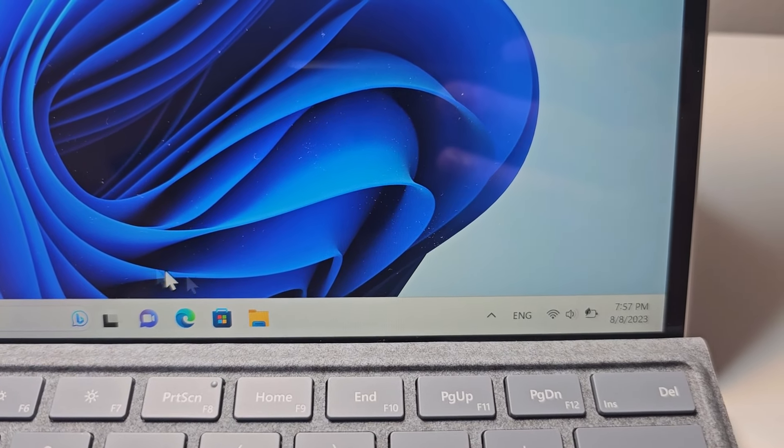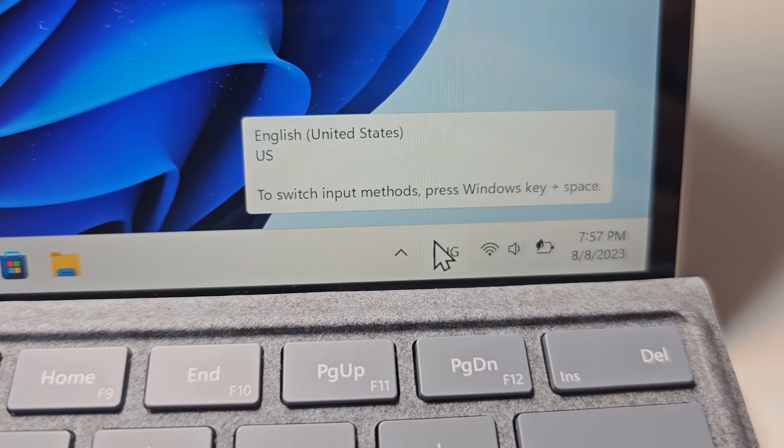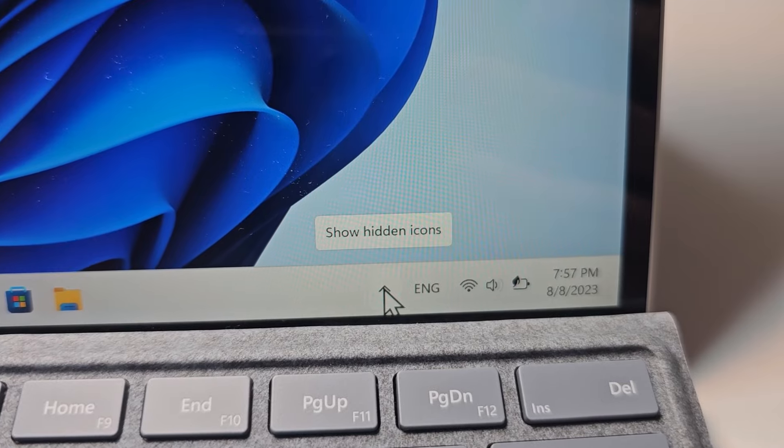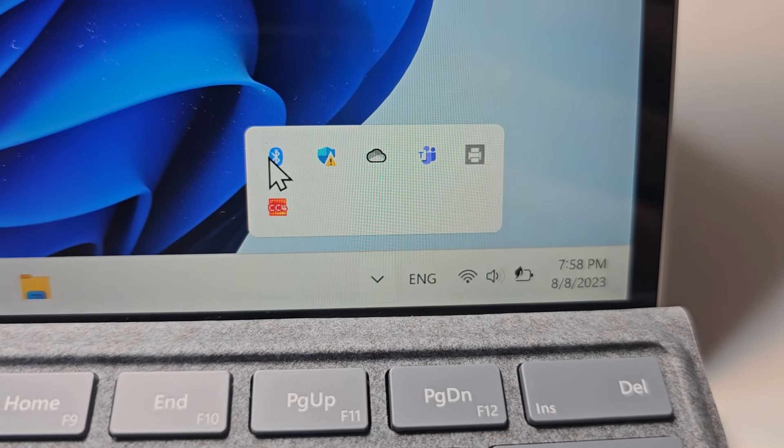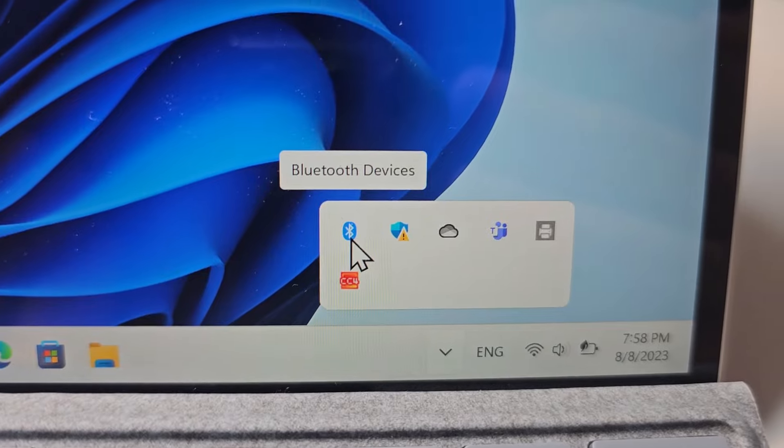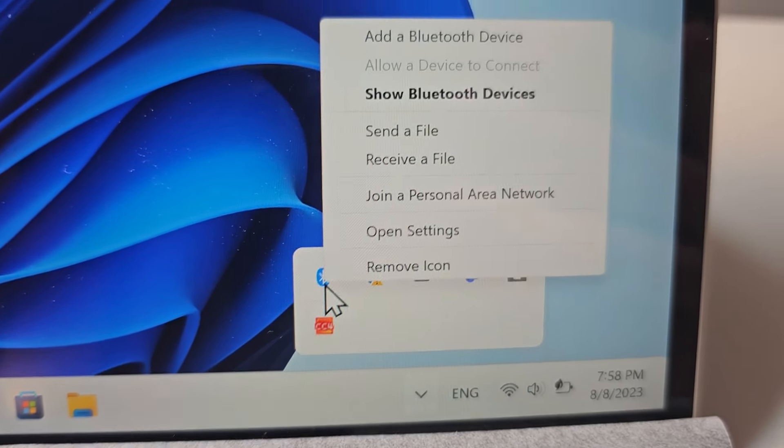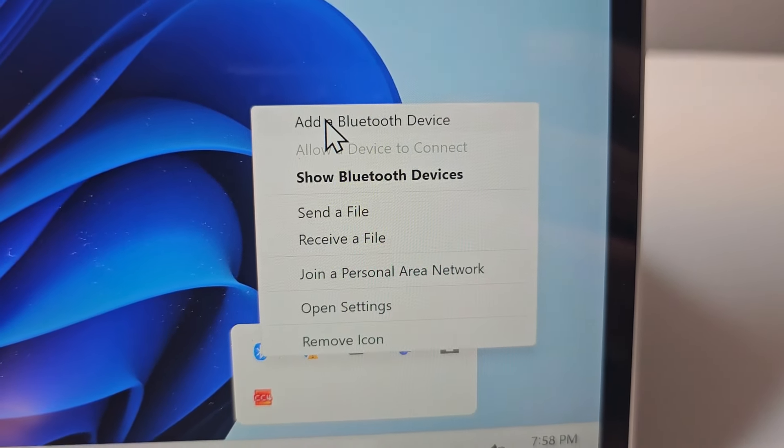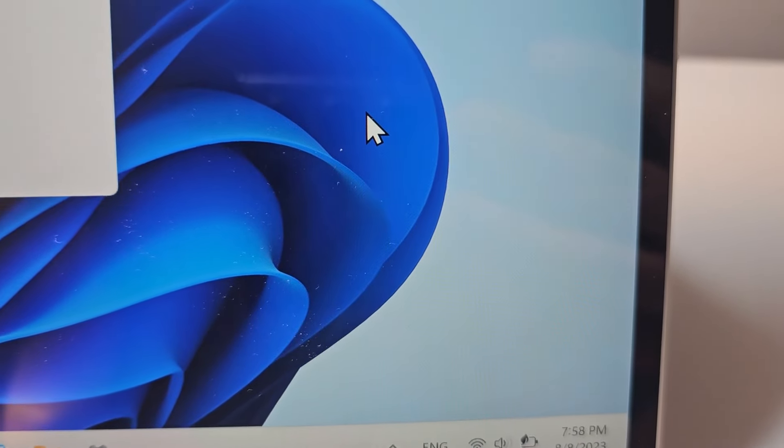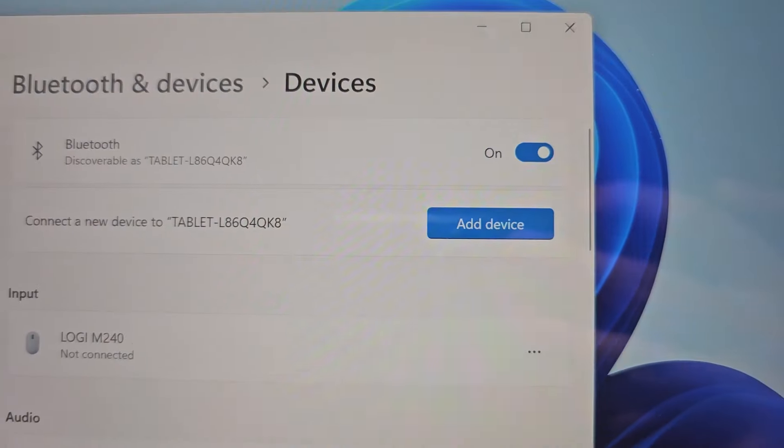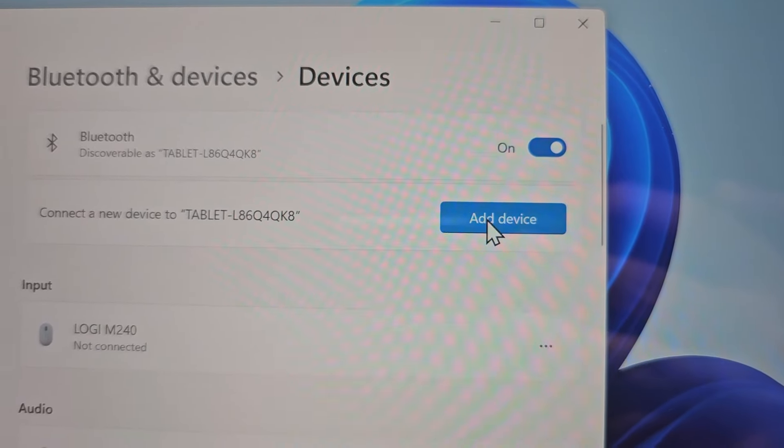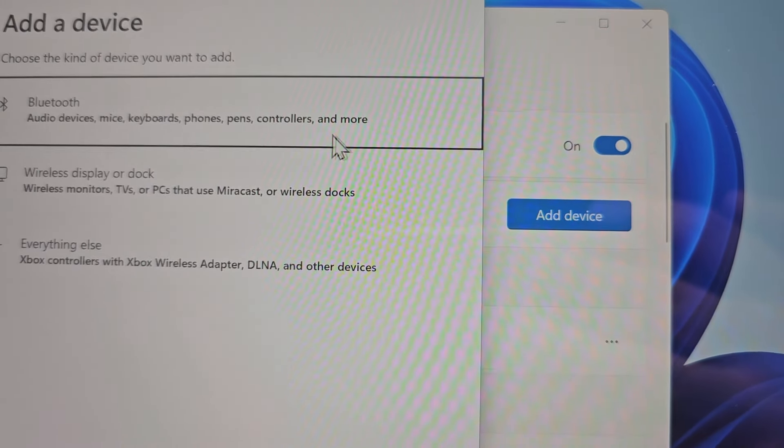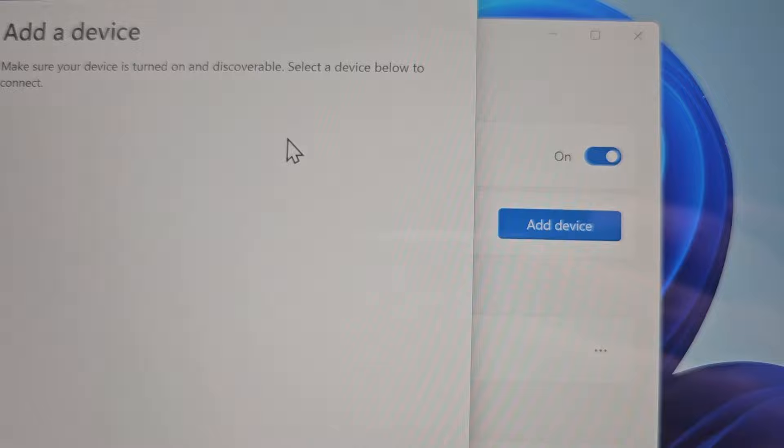Either search for Bluetooth or find the icon under 'show hidden icons.' Right-click on it, then go to 'add a Bluetooth device.' Press 'add device' and select Bluetooth.